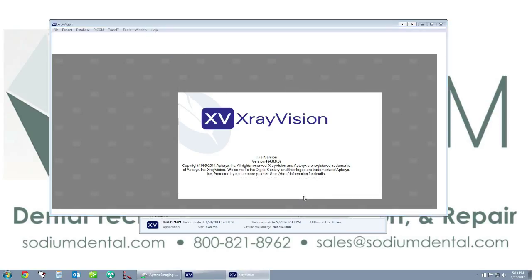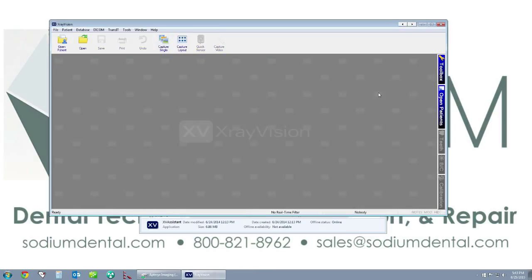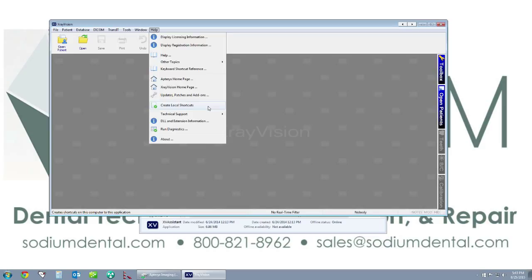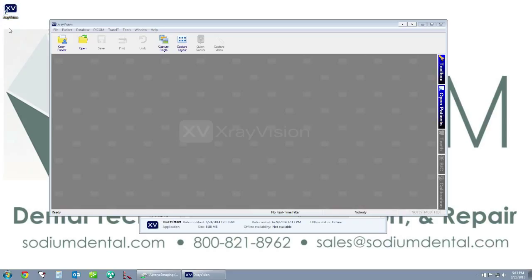This will open up the X-ray Vision imaging software. At this point, to add the shortcut to my desktop, I'm going to go up to the top toolbar here and click on Help. Then about midway down on the menu we see Create Local Shortcuts. I'm going to click on that, and then you will see that X-ray Vision has automatically added a shortcut to the X-ray Vision software onto my desktop.